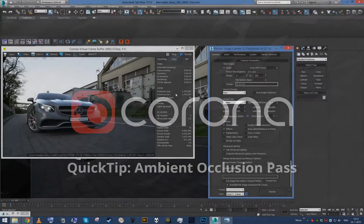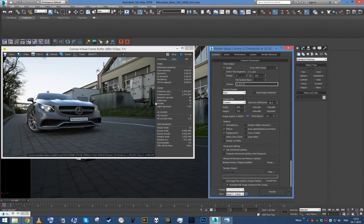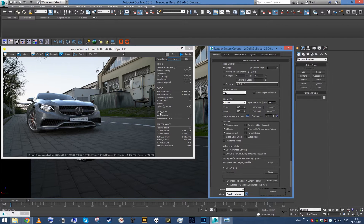Hey guys, this is Ludvig with another quick Corona tutorial and this time I'm gonna show you how to quickly create an ambient occlusion pass.